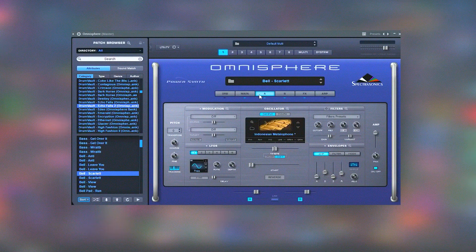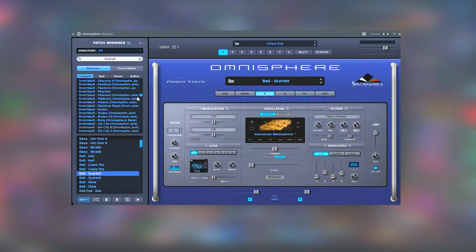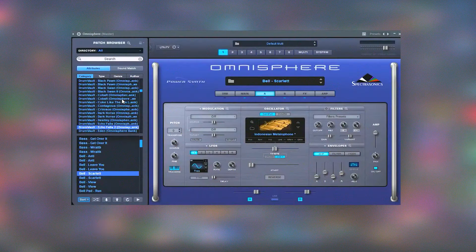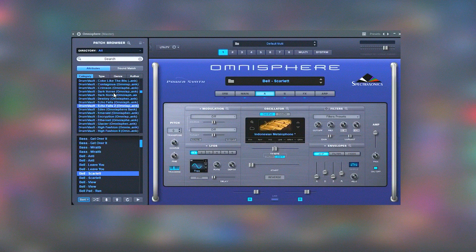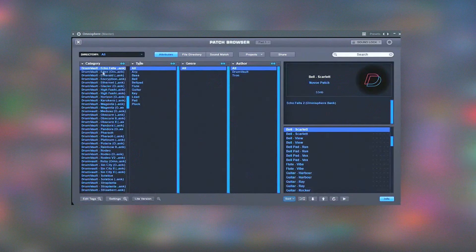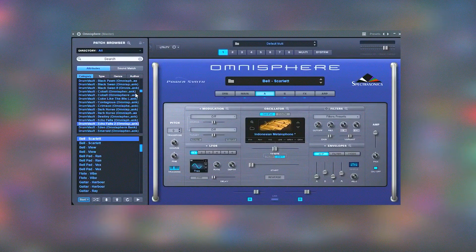Spectrosonics' dedication to continuous improvement is evident in the regular updates, which often include new features, enhancements, and additional sounds, ensuring that Omnisphere remains at the cutting edge of music technology. The supportive user community and comprehensive documentation provide valuable resources for learning and mastering the software.